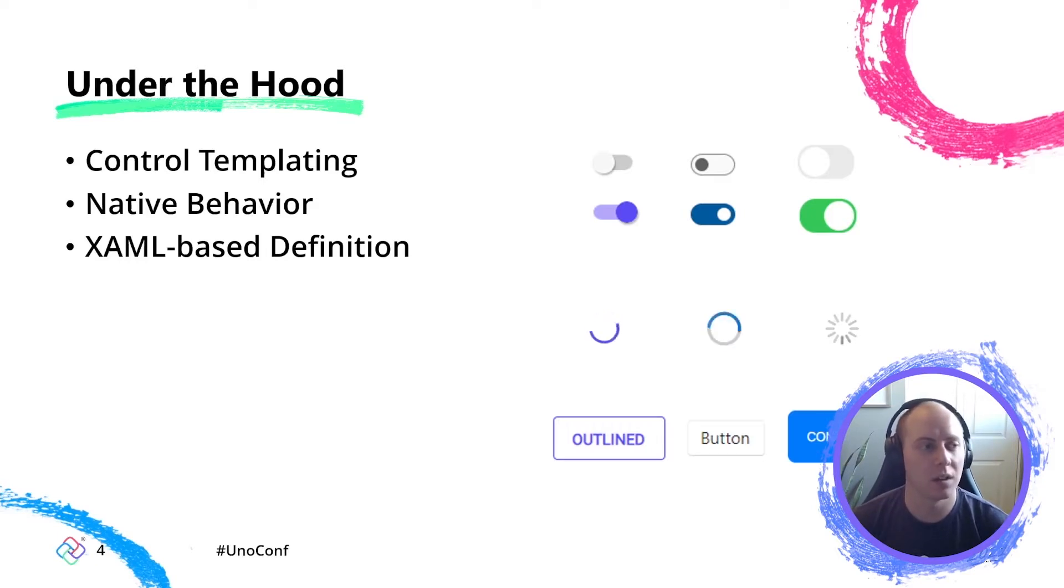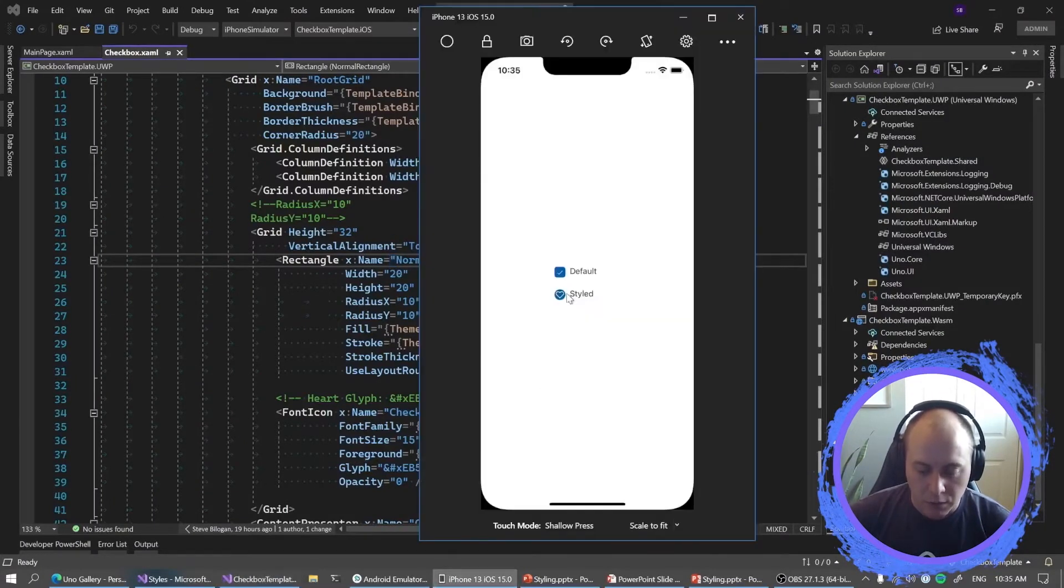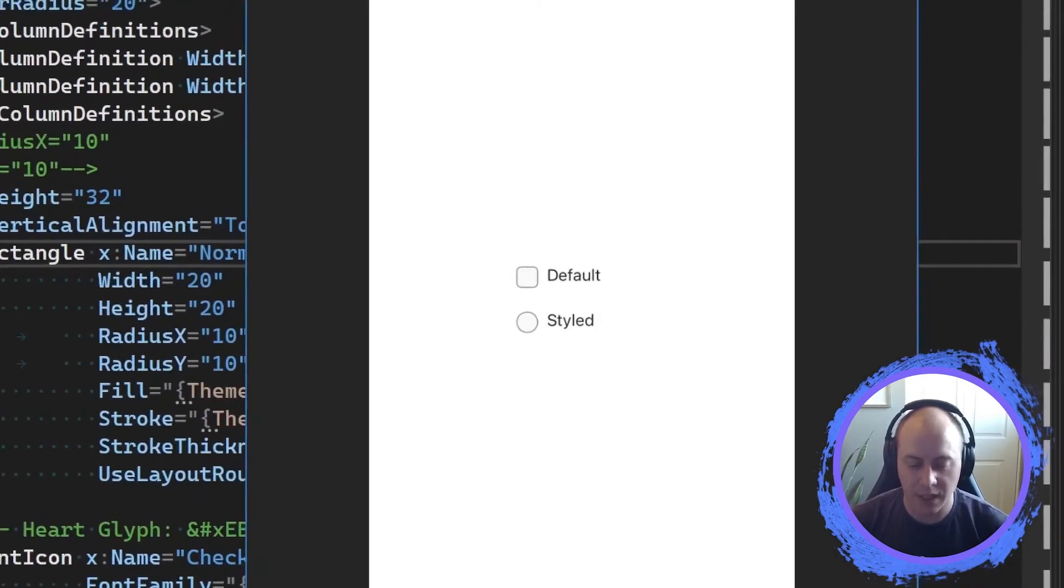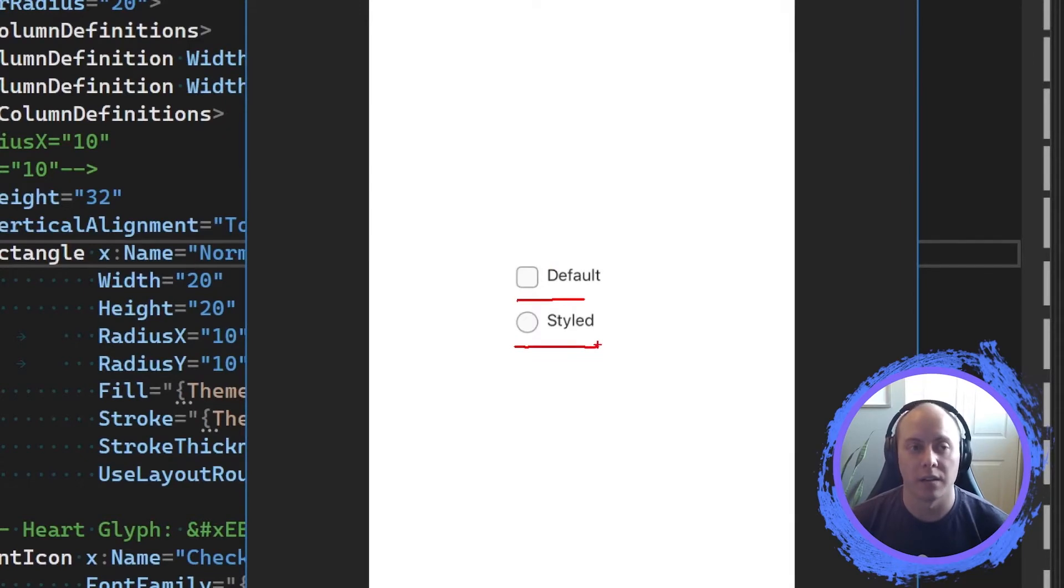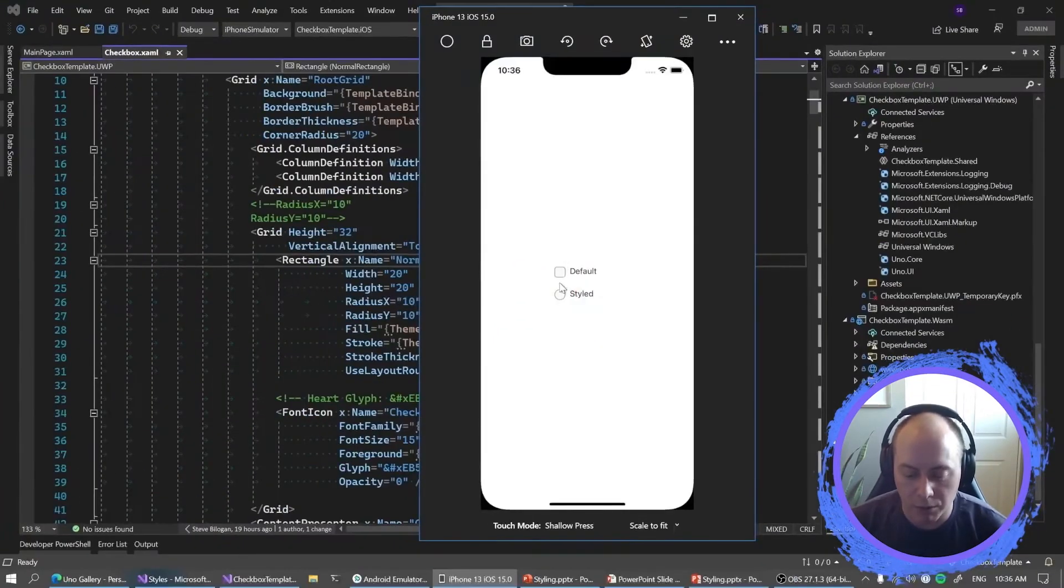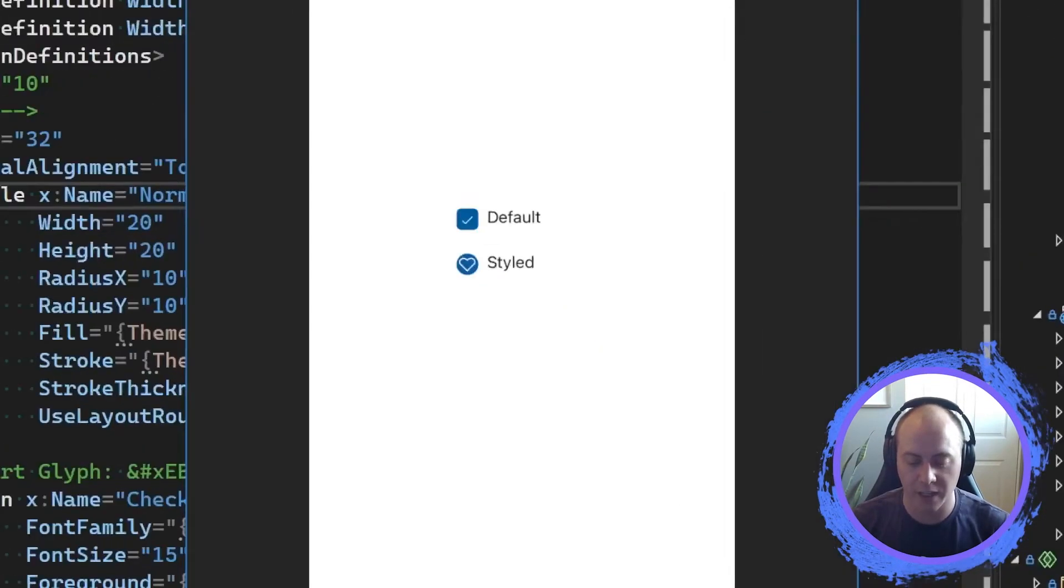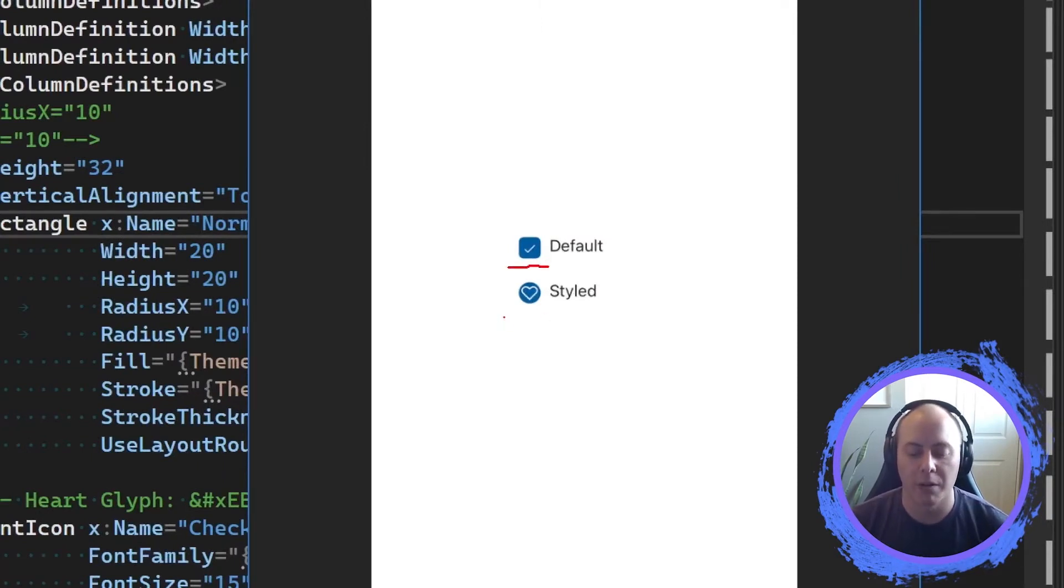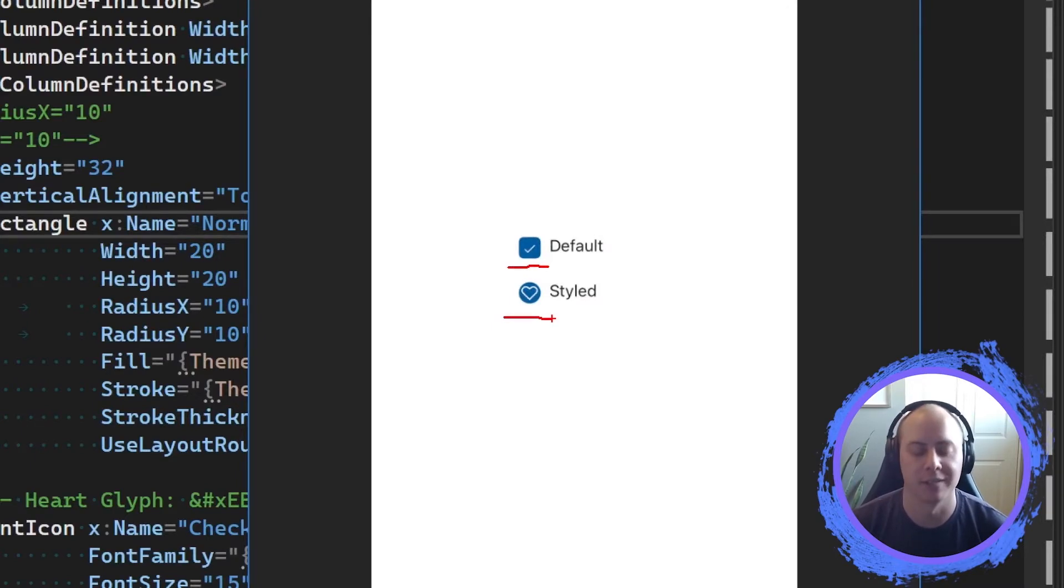When you dig down here into the toggle switch, the progress ring, the button that we have here. When you dig down, what you're actually looking at are the native controls for whichever platform that you're building for. But thanks to control templating, they look and they feel vastly different from one another. So we can look at a small example. If we open up, let's go on iOS. This is an Uno app on iOS. Let me uncheck these. So we'll zoom in. This is basically just two checkboxes. So the default checkbox with the style that's coming straight from the Uno platform, and a style checkbox that I edited.